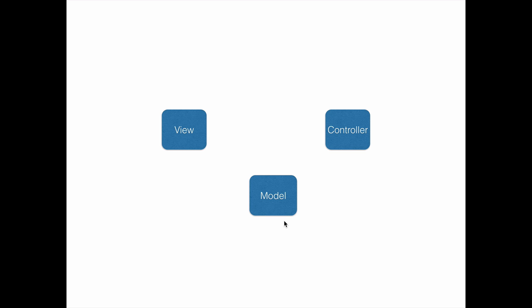The model represents our domain model or the application data model. The view will present this model to the end user. For example, if we are working on a hospital management application and we have all the patient information inside the model,